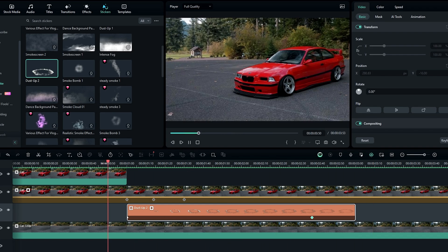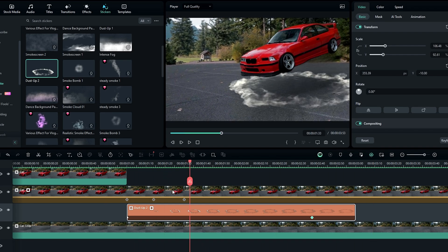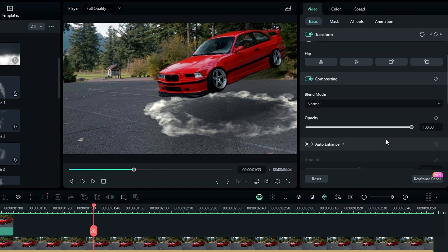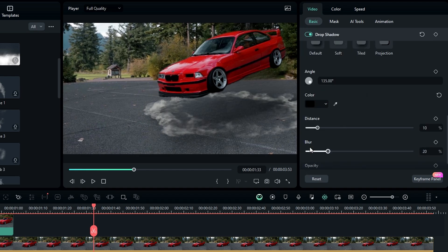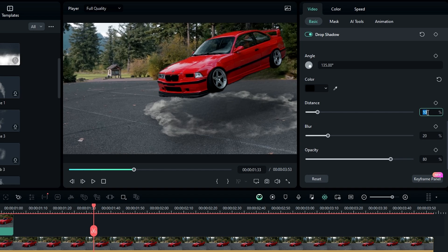Let's adjust some settings. First I bring down the opacity to something like 50. Then I add the drop shadow and change the color to black, distance to 1, blur amount to 5, and opacity to 55.